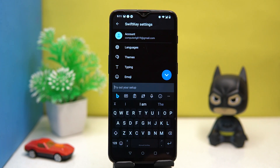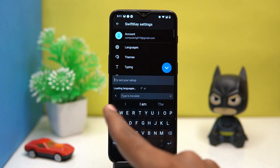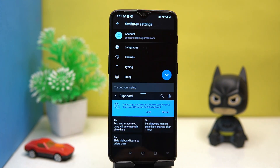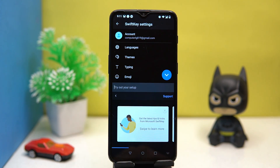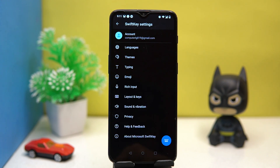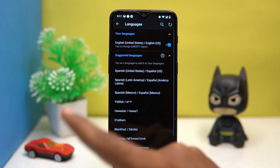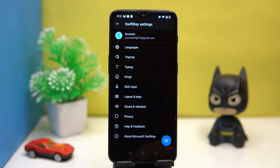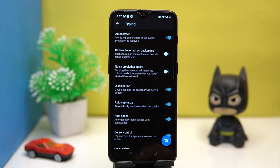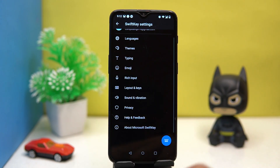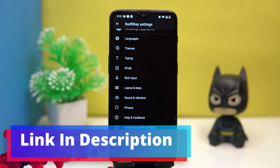It is full of security features and the keyboard layout is good. You will get a translator which may be very useful, and you can also manage the clipboard. In settings you can reorder items, manage the language, change the themes, typing options, emojis, and much more. If you like it, check out the link in the description box.